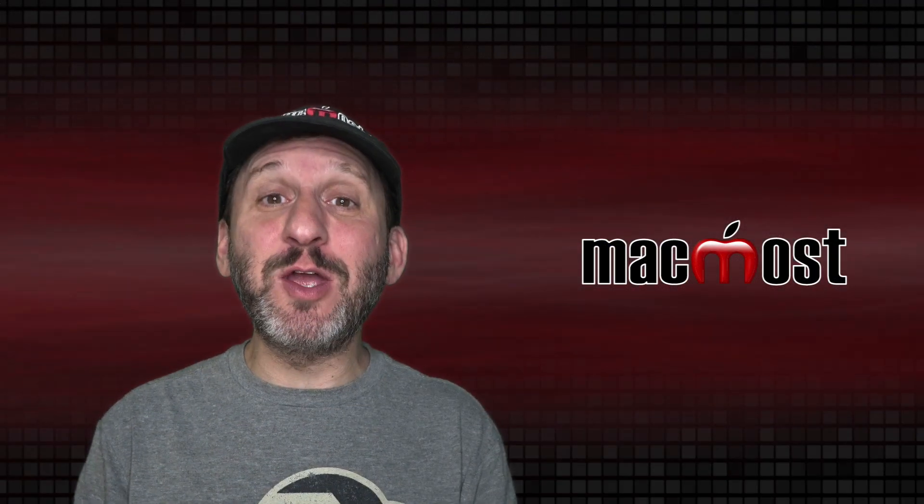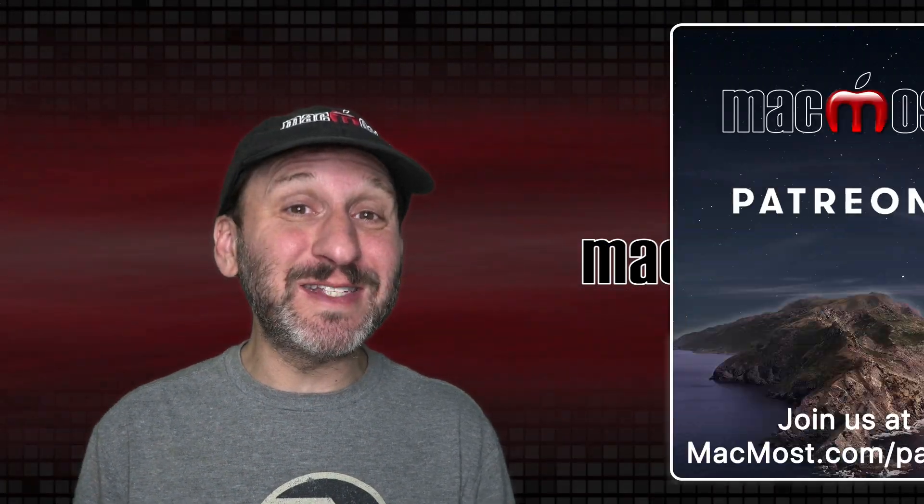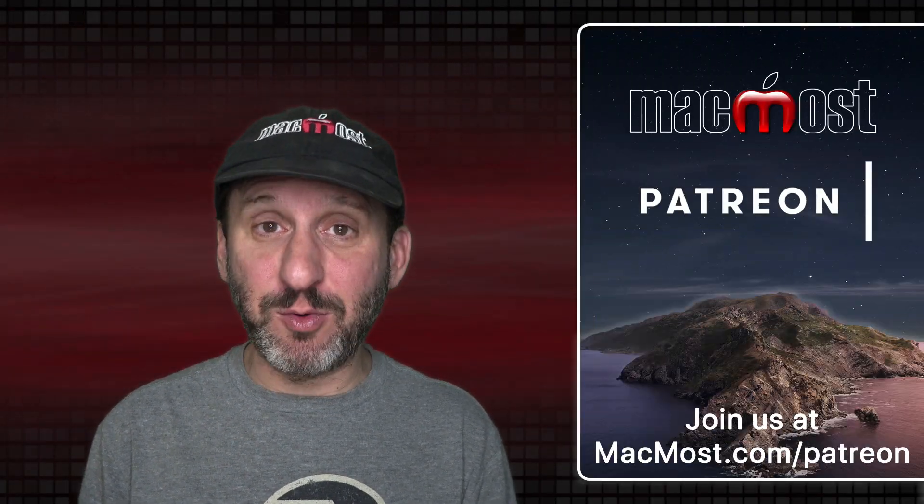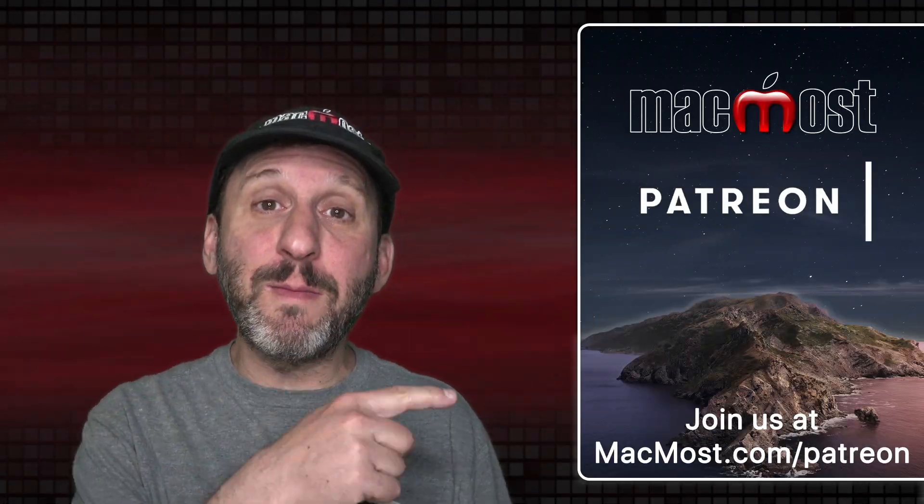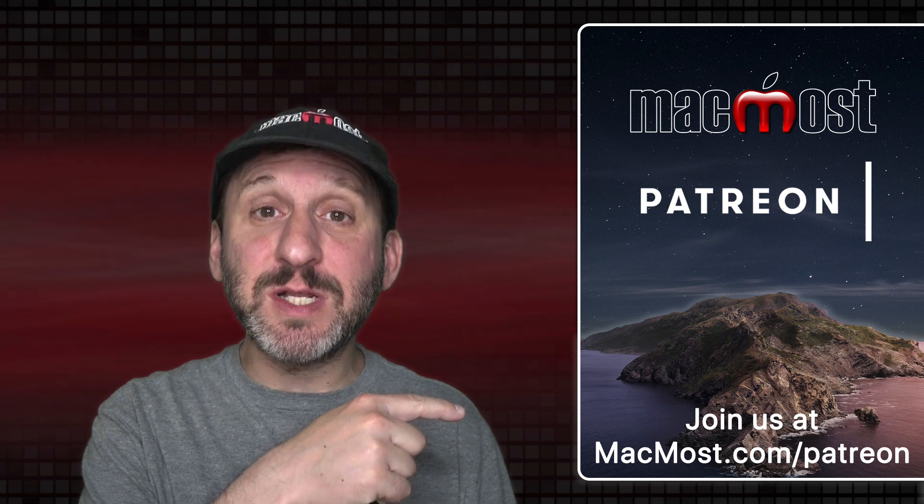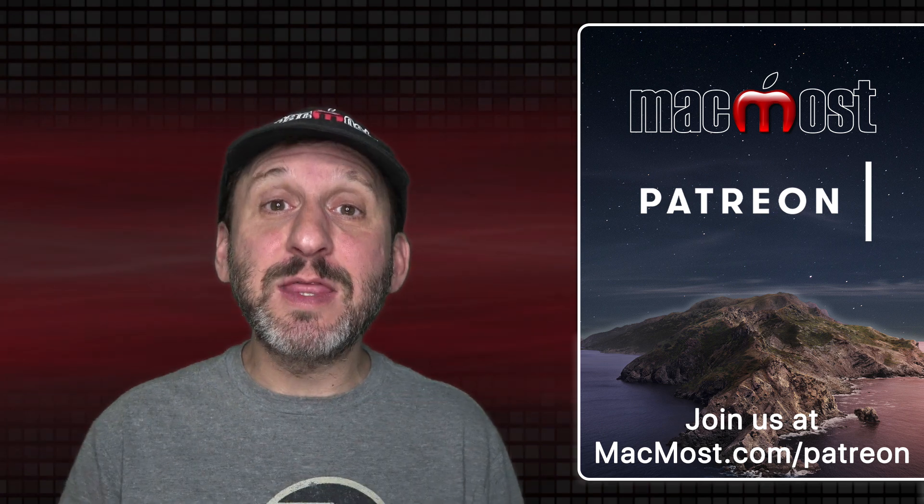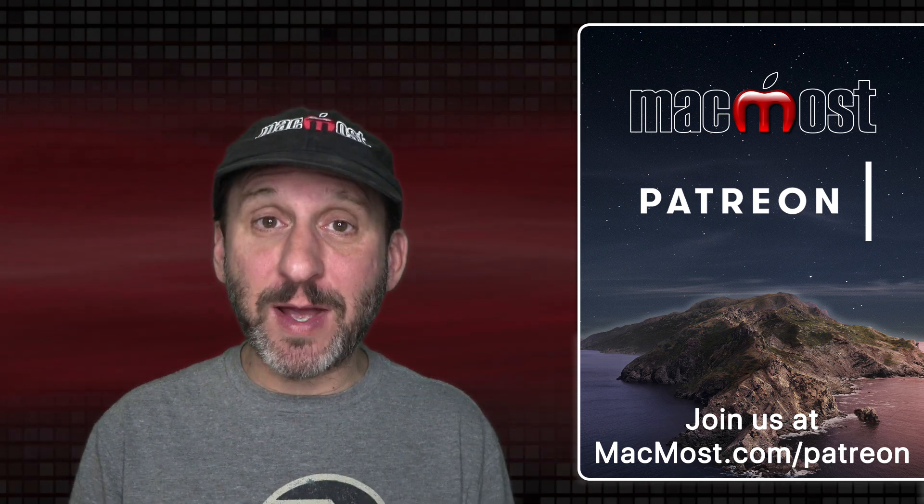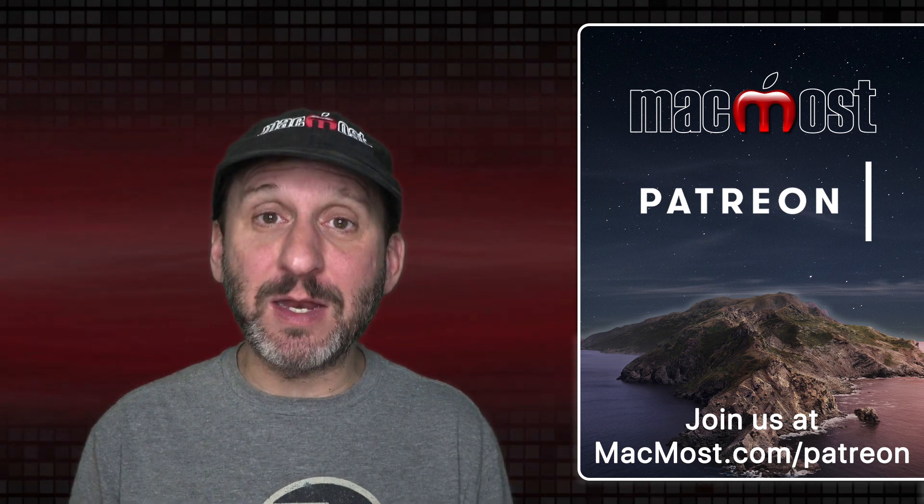MacMost is brought to you thanks to a great group of more than 750 supporters. Go to MacMost.com slash Patreon. There you can read more about the Patreon Campaign.